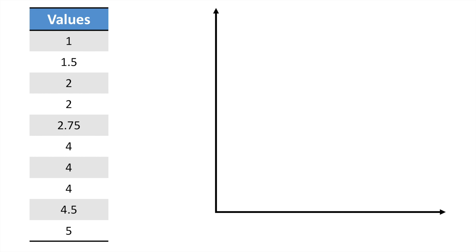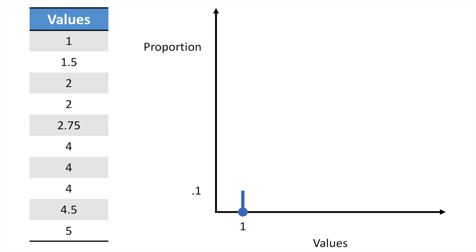To make an ECDF plot, let's say that we have 10 observational values like these. Our first step is to sort these values so that we have the smallest value first and the largest value last. Now we're going to plot two axes. On the bottom or x-axis, we're going to put these values. And on the y-axis, we'll put the proportion of values that we've seen so far.